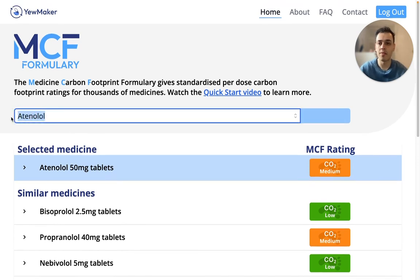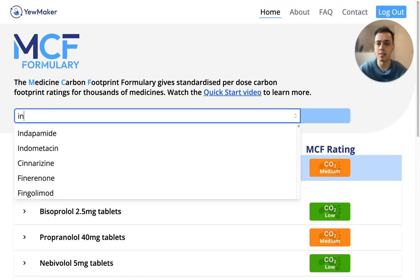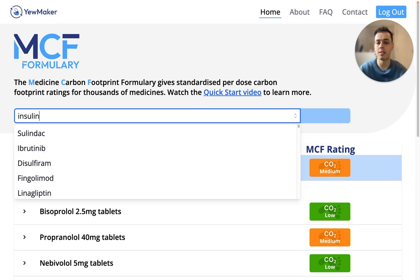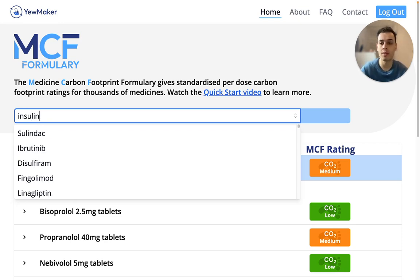If we try to find a medicine but it does not appear in the available options, this means that there are currently no products with MCF ratings for this medicine.